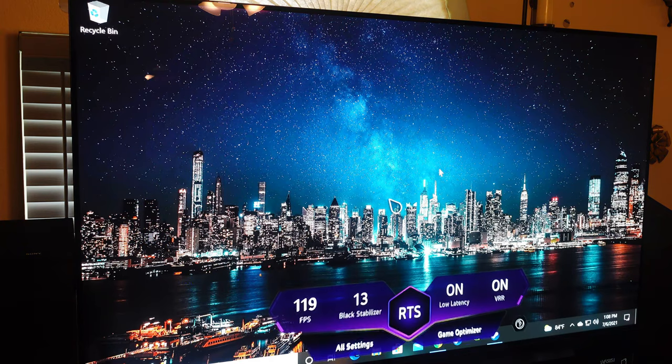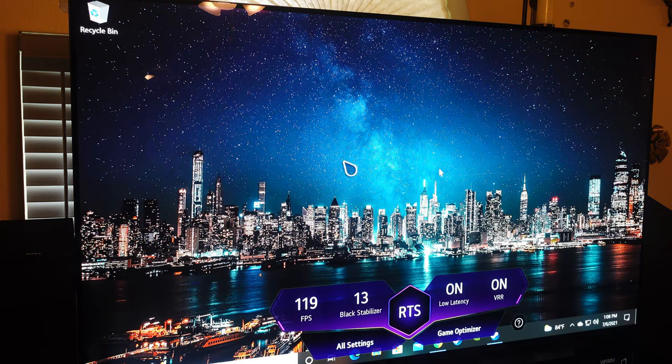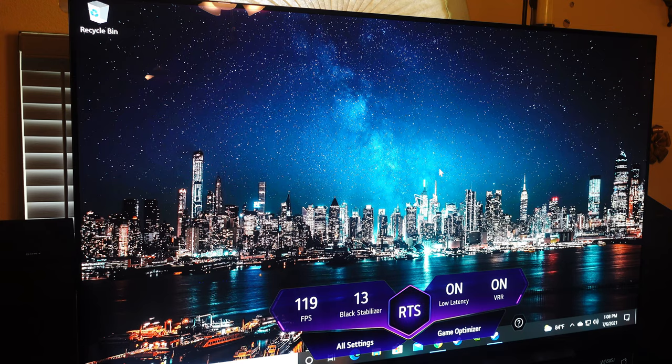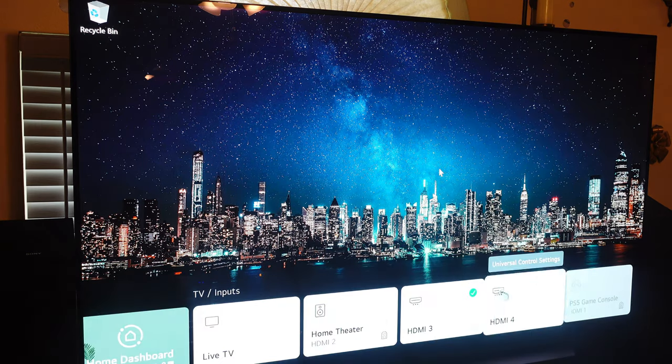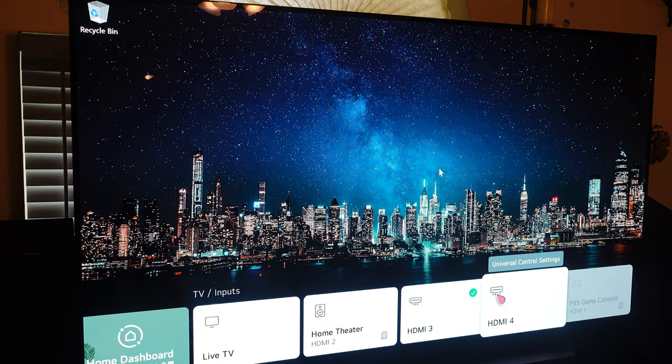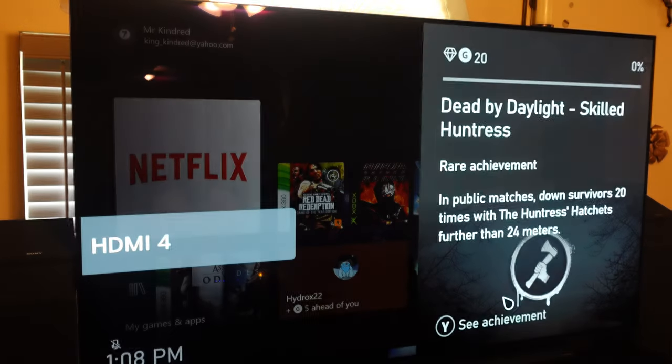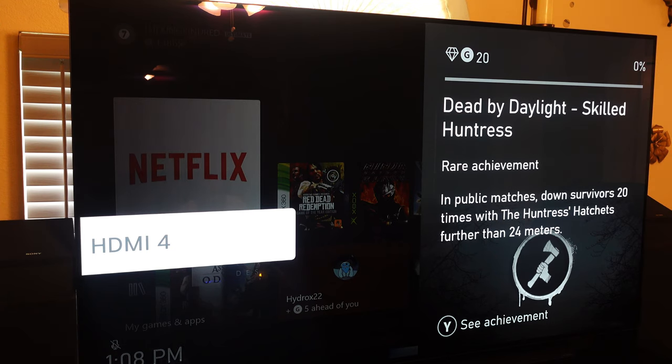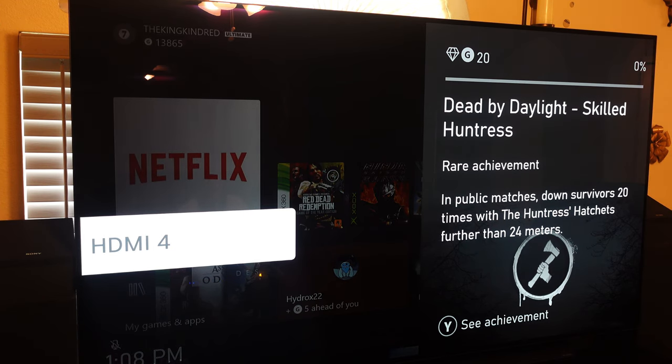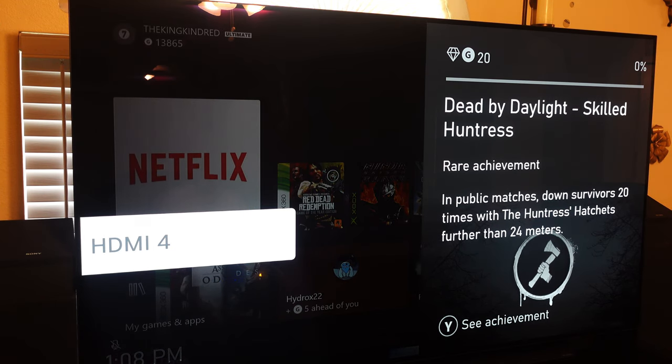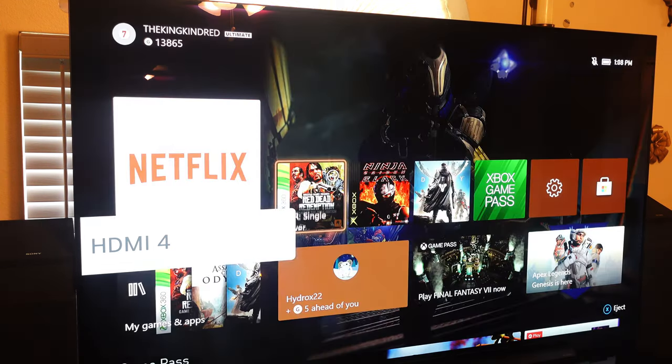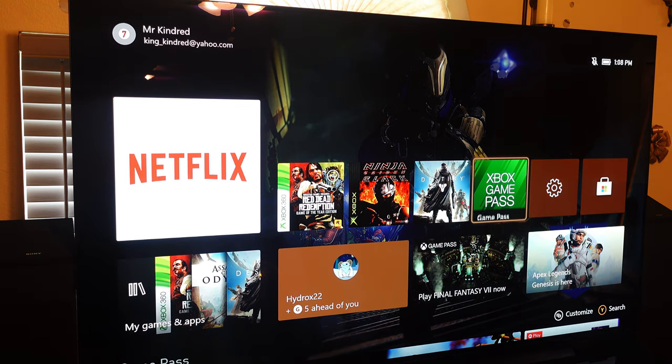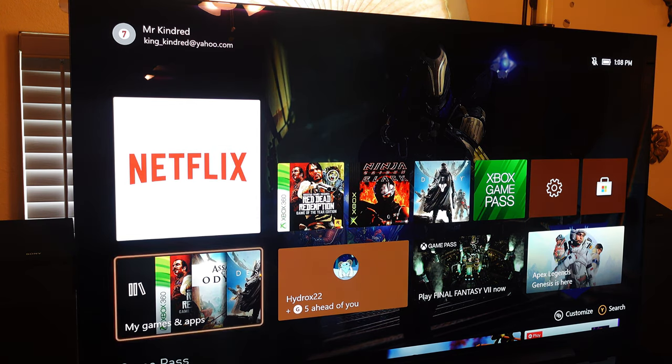We're about to switch on over to the Xbox Series X and see what's going on, see what we got happening here. Alright, so we're on the dashboard here, Xbox Series X.